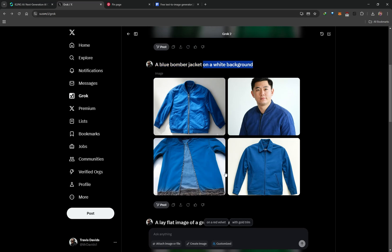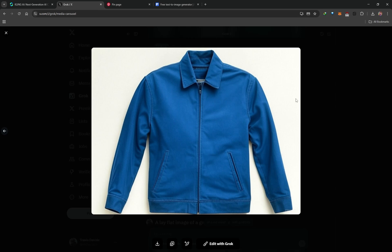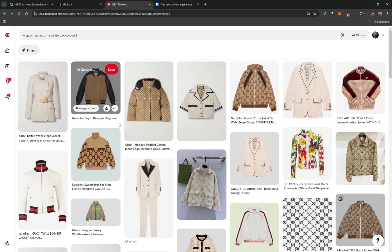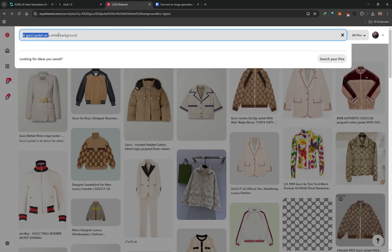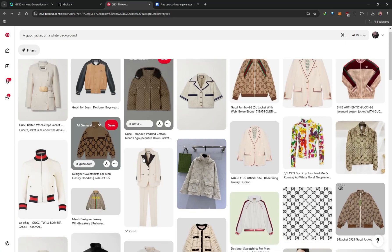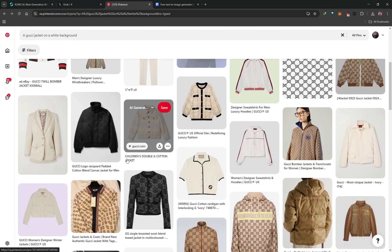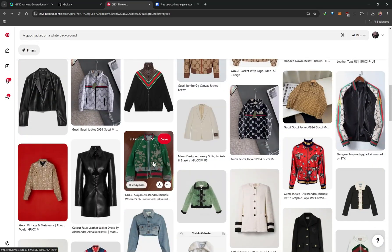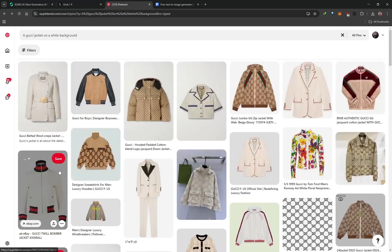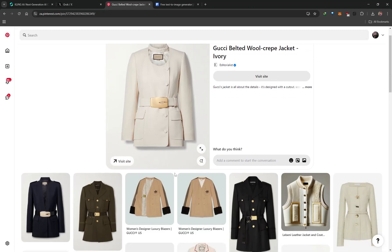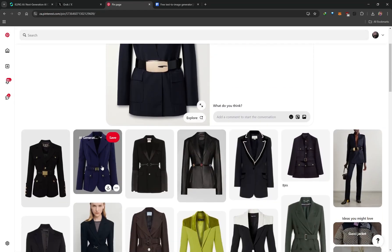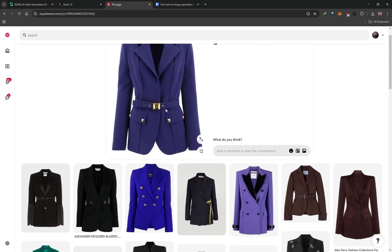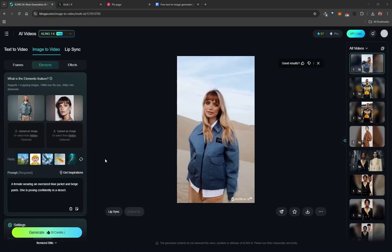Another prompt approach is specifying the item 'on a white background' to get isolated clothing images. Pinterest is great for inspiration — for example, searching 'a Gucci jacket on a white background' generates usable isolated garment images. The AI is very accurate at transferring details even with complex garments and patterns. Always ensure clothing items have an isolated background for best results.